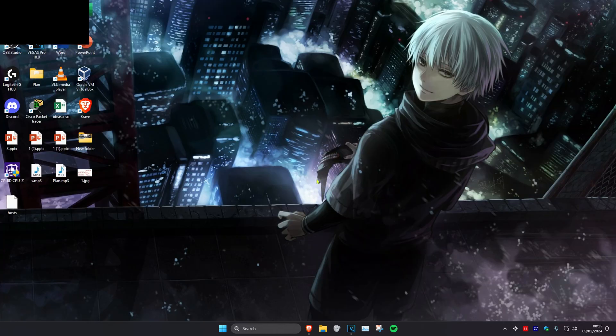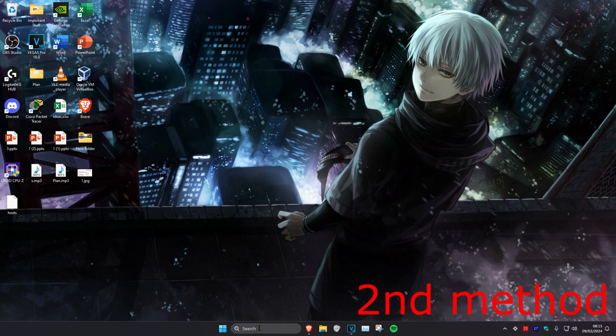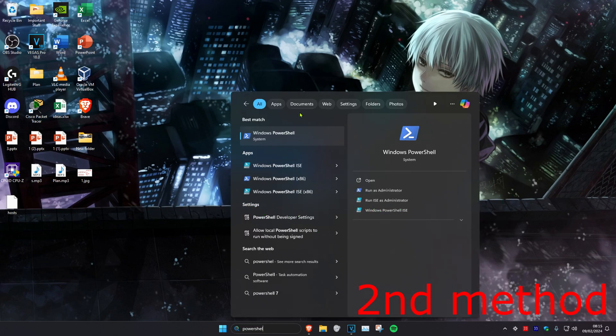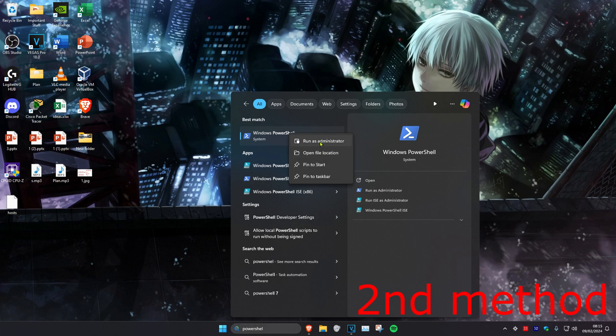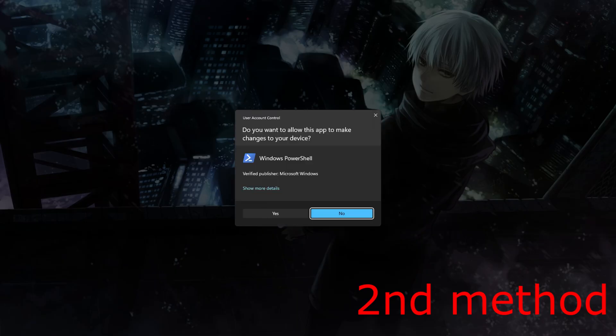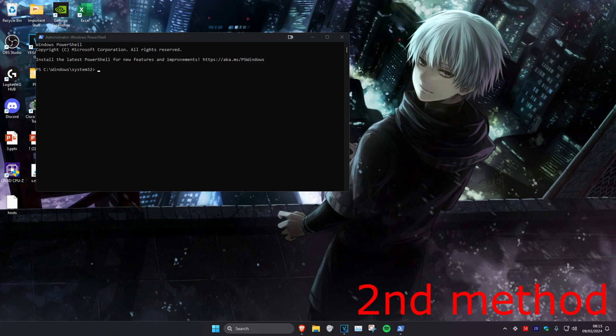After completing these three steps, Game Bar should be working. If it's still not working, for the second method, head over to search and type in PowerShell. Right click on it and click Run as Administrator, then click yes.